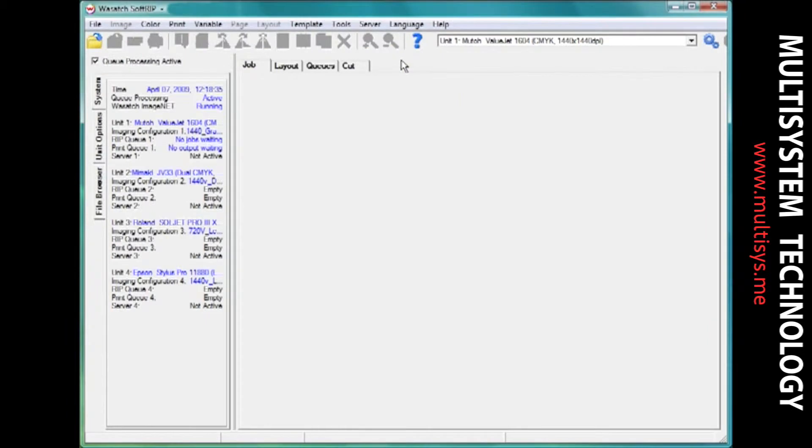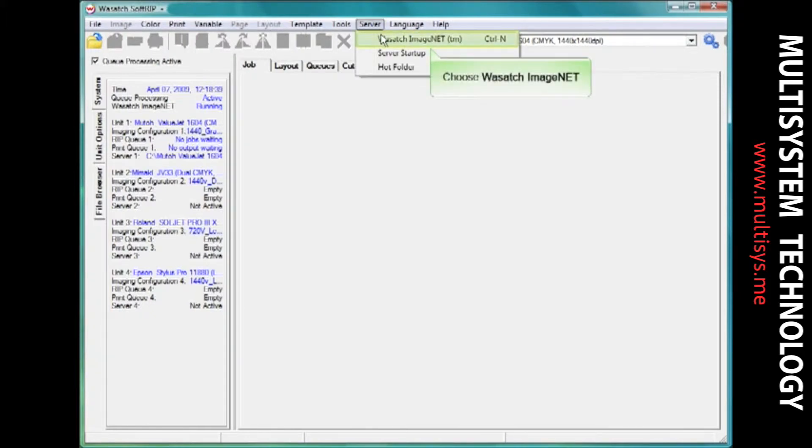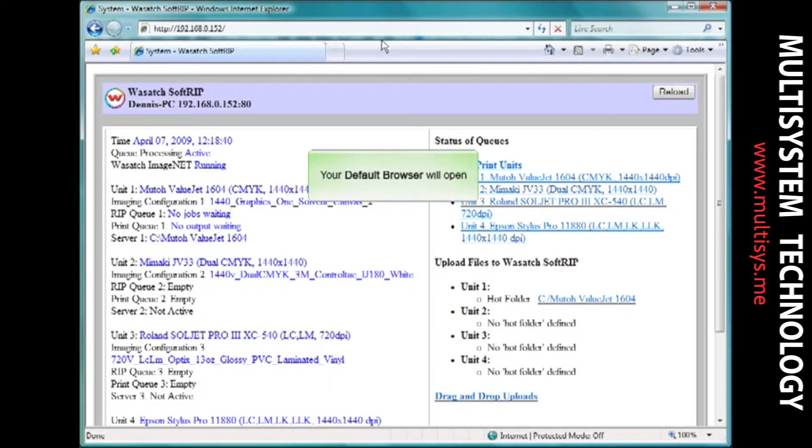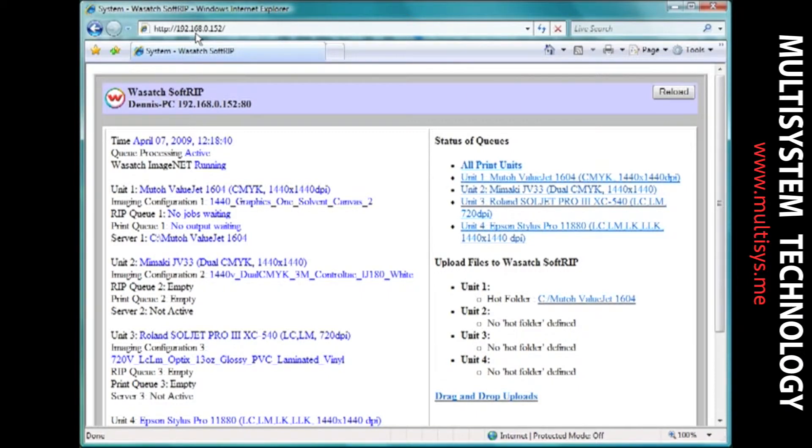The next step is to find the IP address that the ImageNet server is currently using on your RIP station. Open ImageNet by selecting Server and ImageNet. Your default web browser will open and display an IP address in the navigation bar. Write this number down for use with future steps in the setup process.